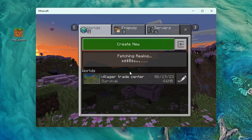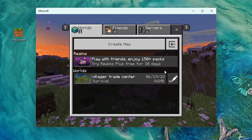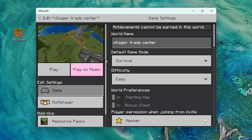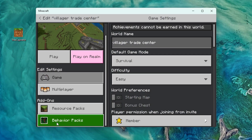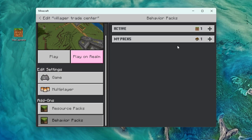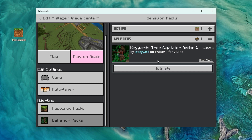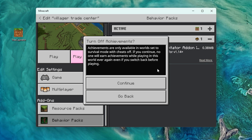So now let's go to our world — click play, click edit on our world or create a new one, and then go down to add-ons and click behavior packs. Go ahead and click your pack that you just added, and then click activate.